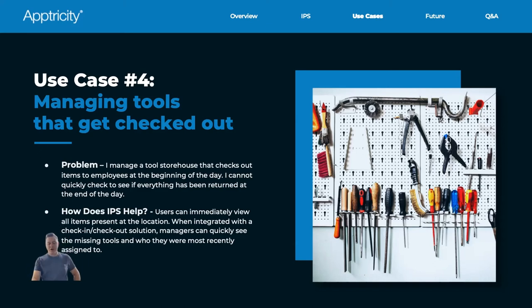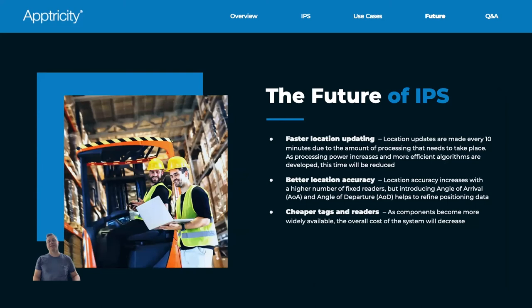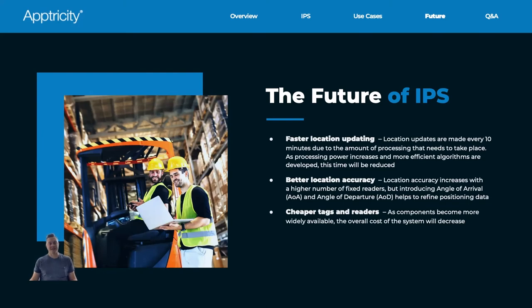So where do we go from here? What's the future of IPS? A lot of this slide is carried over from the previous session because we wanted to go through what we can look forward to in the solution. Faster location updating — we just mentioned that. The number on this slide is no longer accurate; it's now five minutes. Every five minutes we can update location in Electricity, and we're constantly improving that time because we want to get as close to real-time as possible. There are trade-offs with that — the more frequently the Bluetooth tag has to ping, the more it can affect battery life.